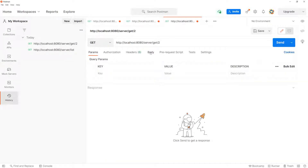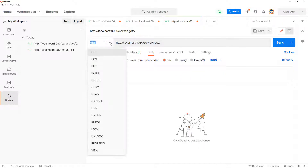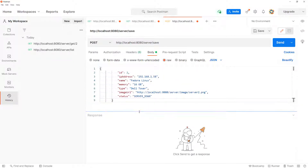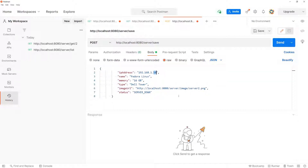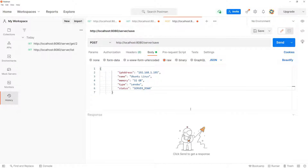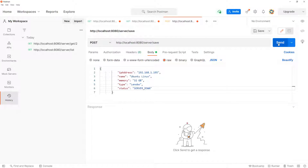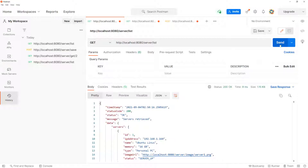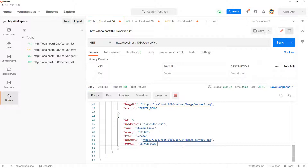Now let's test the save endpoint. I'll copy that server object, open a new tab, set the body to raw JSON, change the method to POST, and go to /server/save. I'll delete the ID field, change the IP to 195, set the OS to Ubuntu, memory to 32 gig, type to Lenovo, and leave the image out since it gets added on the fly. Sending this — we get a 201 Created response with the default image server3. Going back to GET list, the new server appears at the bottom.